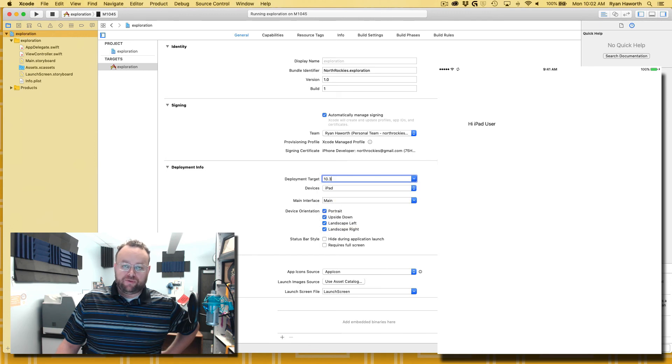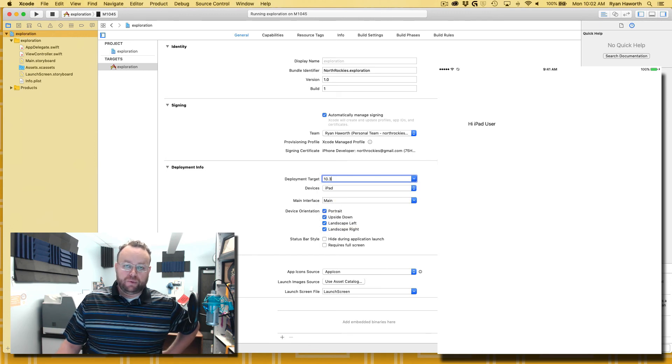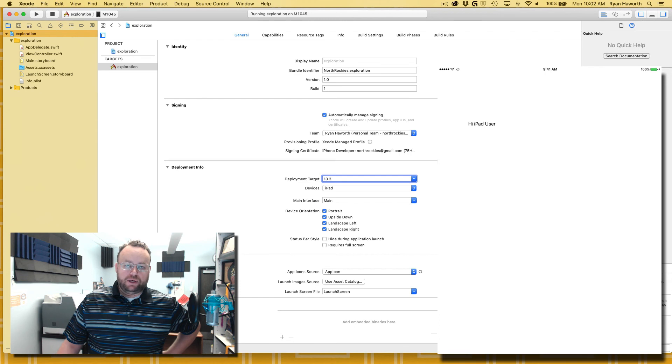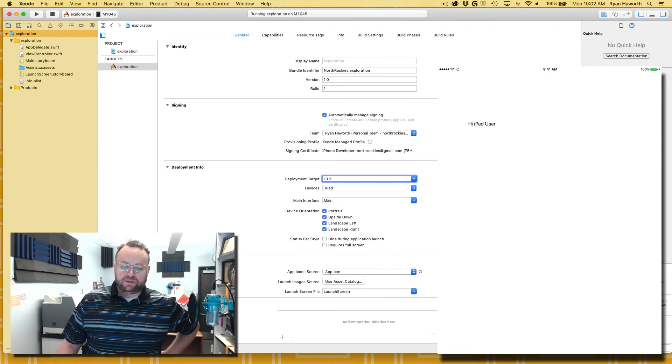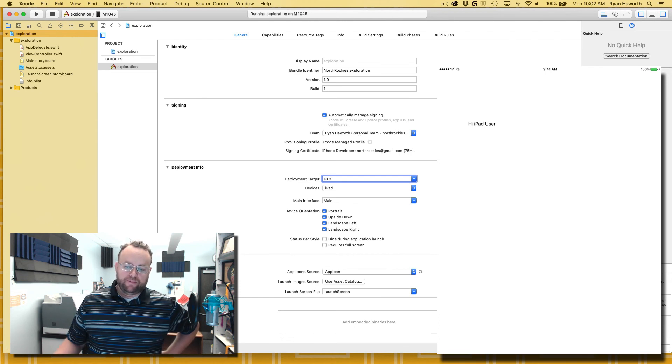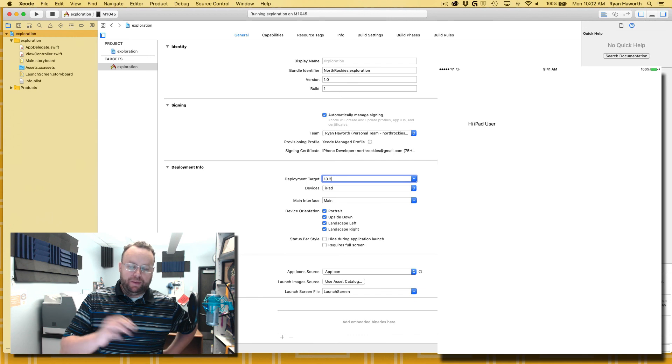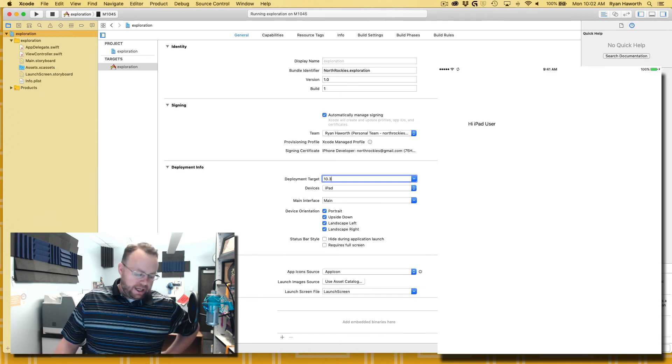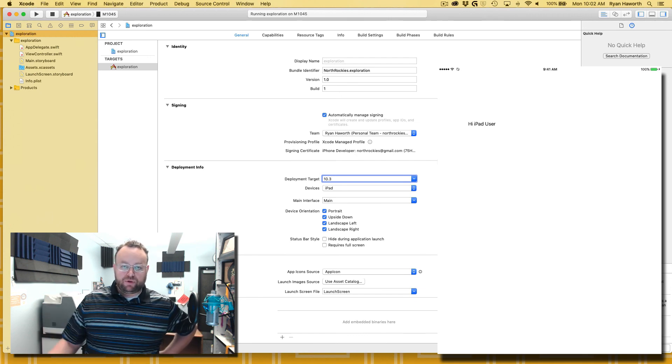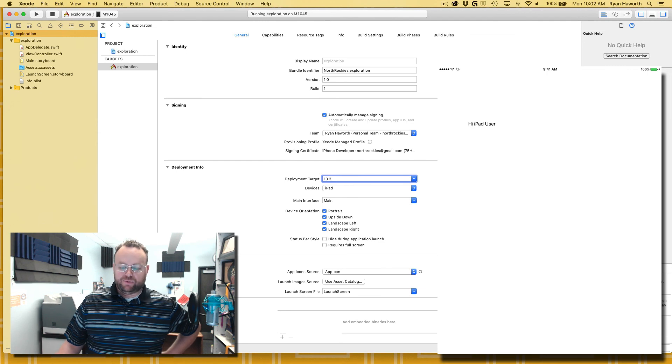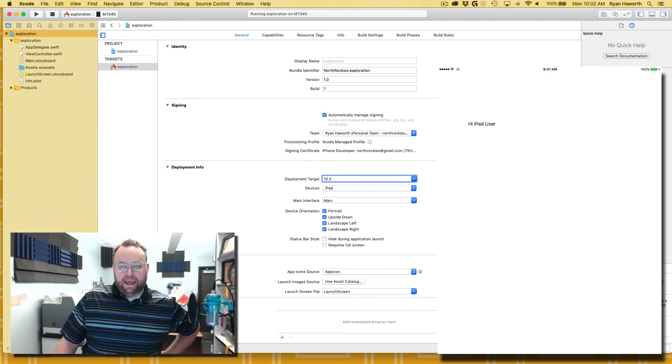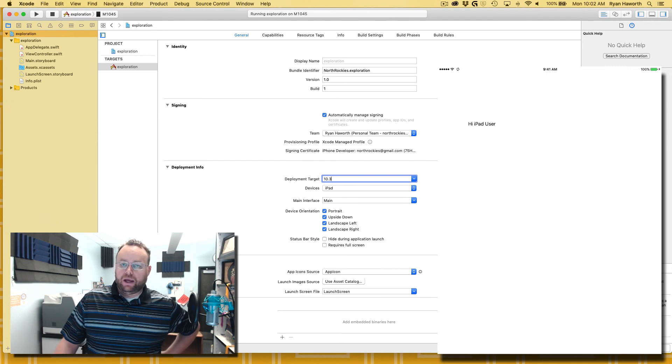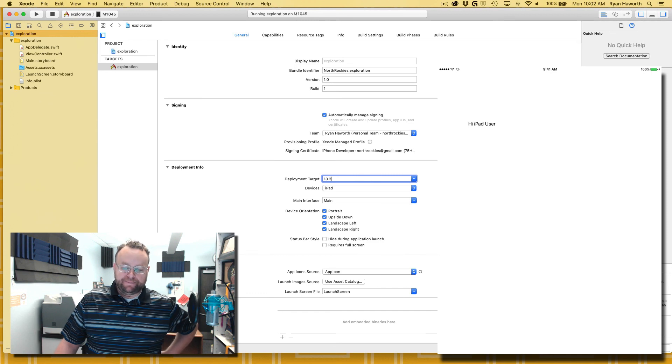That way you can test an older device and still be able to work through these labs and things and do your deployment. Anyway, I thought you would enjoy that. I was thrilled when I found that this morning, and I don't know why I'd missed that before, but anyway I thought I'd share. Thanks.